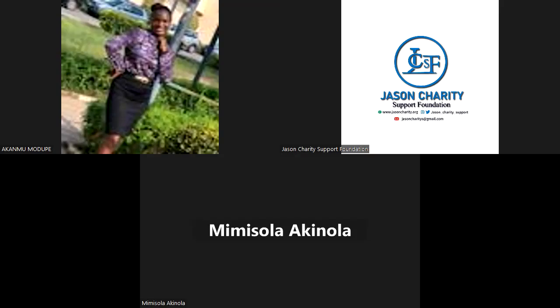We talked about systems of government, where we mentioned the federal system, presidential system of government, and parliamentary system of government. I will quickly do a recap of what we covered last week. Under the presidential system of government, we said the head of state is different from the head of government.